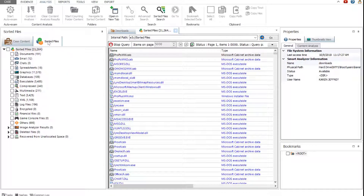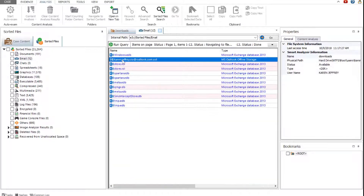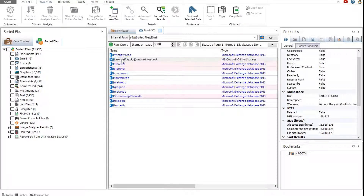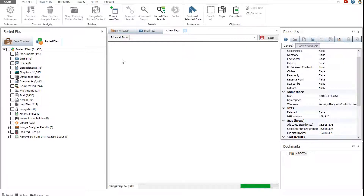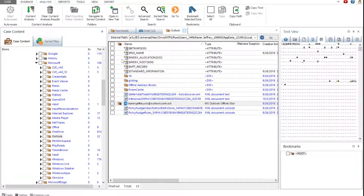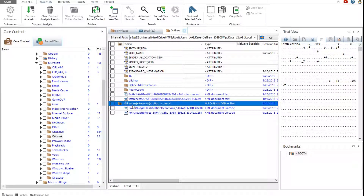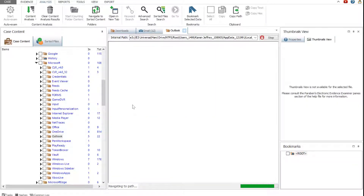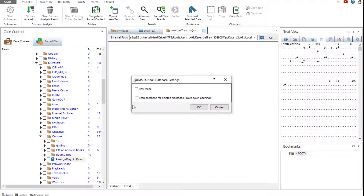Now let's view data sorted by the file type categories. The email category lists all email databases found in the evidence. Let's view the contents of the email database in the OST format. You can navigate to the email database location directly from the sorted files viewer. In the settings window, select any additional options to be applied to the evidence, or click OK to skip them.